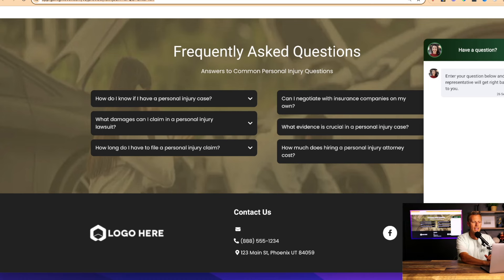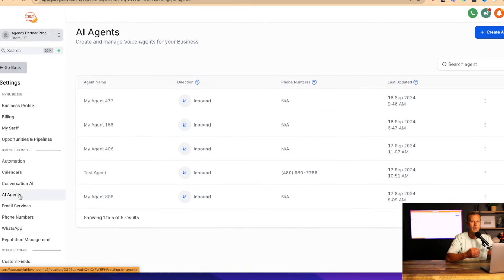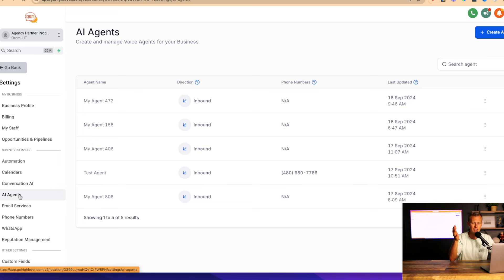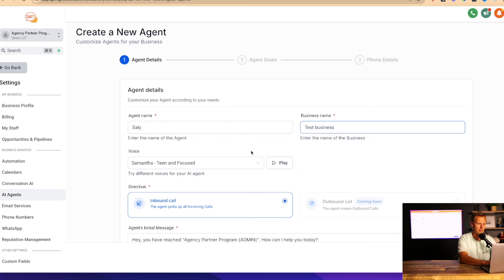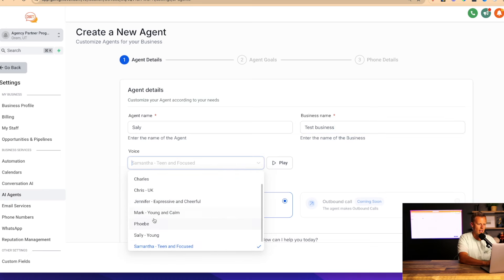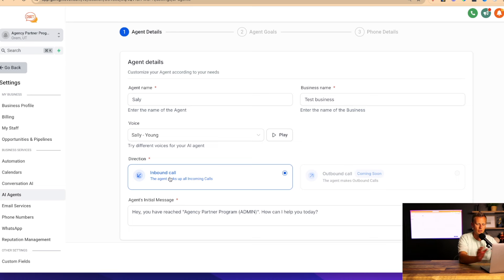We come back into the same software, click on settings, go to 'AI Agent,' and create an AI agent. This means any time a phone call comes into the business, an AI bot that sounds very realistic will answer it — I'll demo this in just a second. It takes just a couple of clicks to set up with no tech skills or marketing experience needed. Click 'Create Agent,' give it a name — we'll call this agent Sally — then put in your business name, and select a voice. We've got a variety of different voices available.